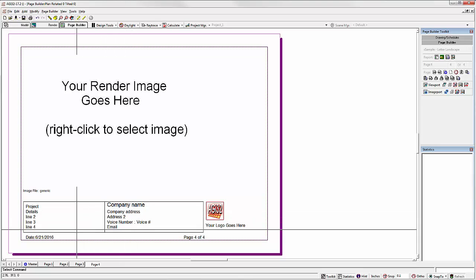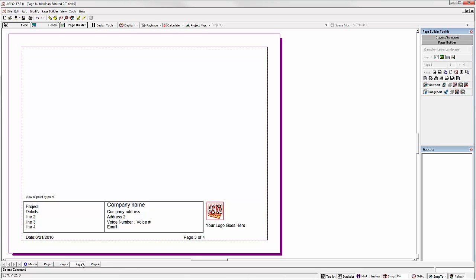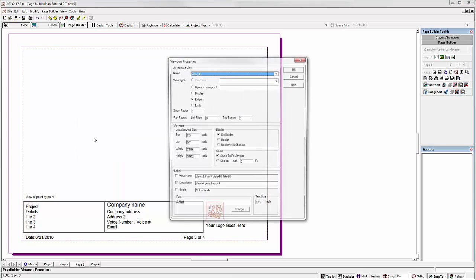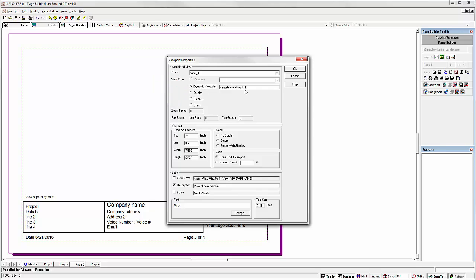So locate the viewport page. There we go. Page three. Right click on the viewport. Select Properties. Set it to a dynamic viewpoint. So it'll automatically grab viewpoint number one. That's the first viewpoint that you set in model mode.